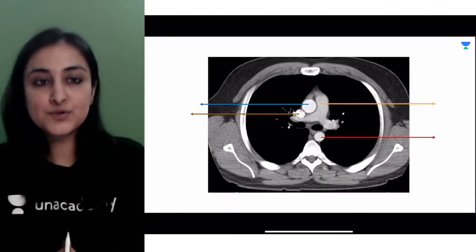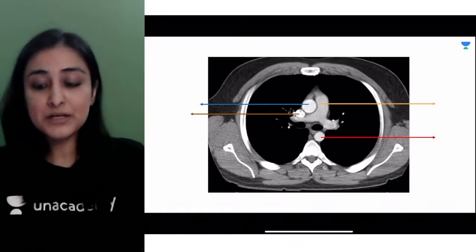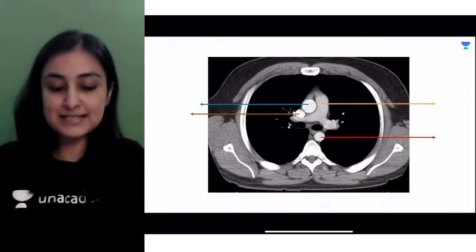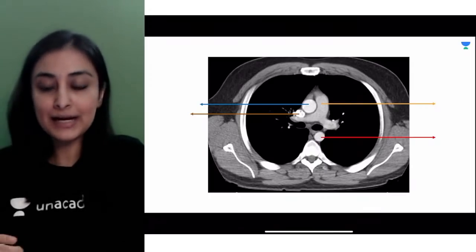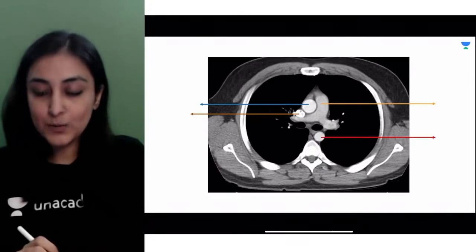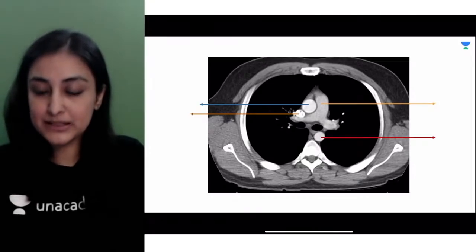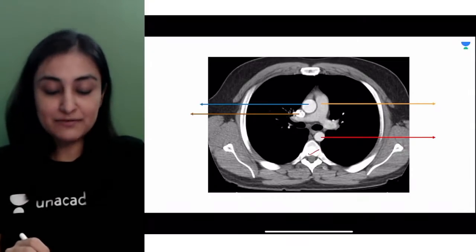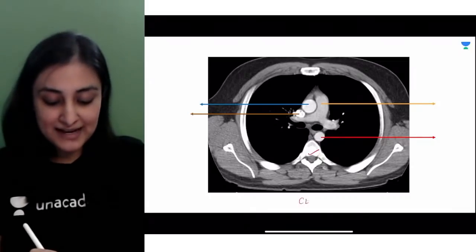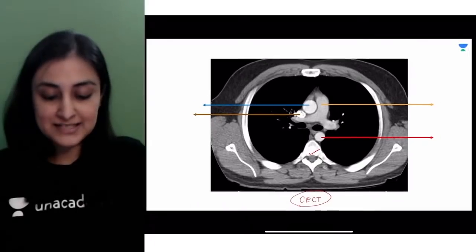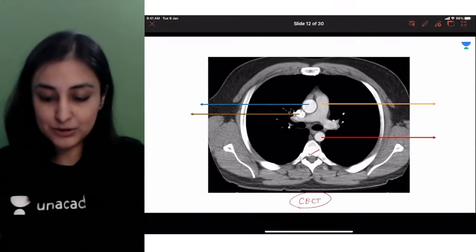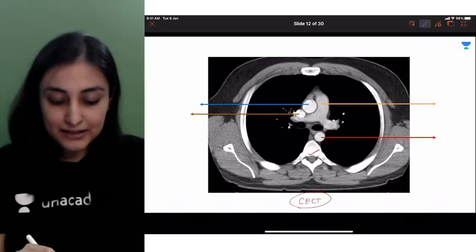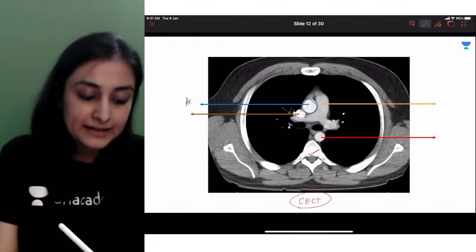Without much ado, let's get on with it. This is the first image - your typical radiological anatomy questions come from this area. Let's figure out the modality. You can see that the bone is white, and the vessels are also white here, so this is a contrast-enhanced CT. Now let's start with the blue arrow - tell me what you think is marked by the blue arrow. This vessel in the center is going to be the ascending aorta.